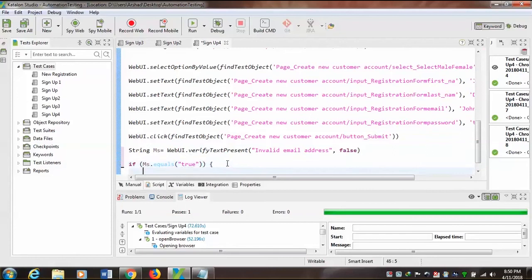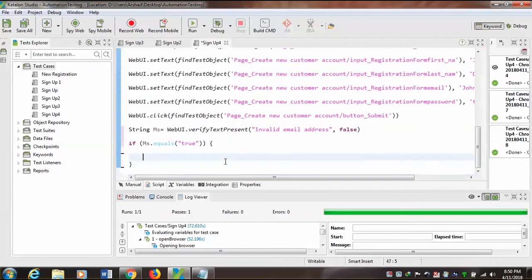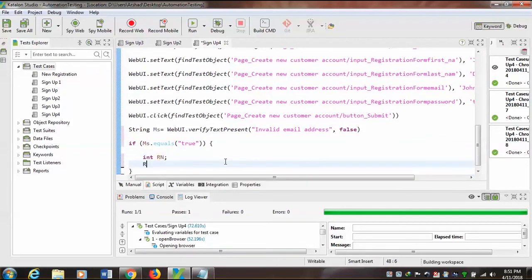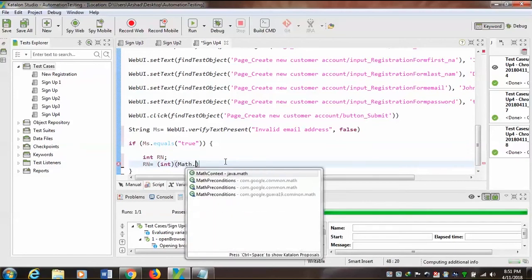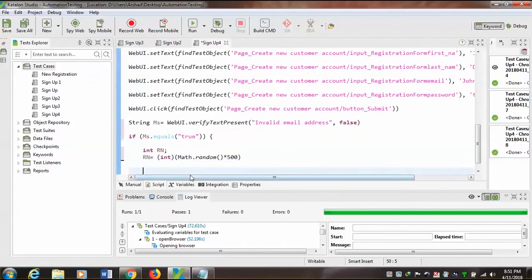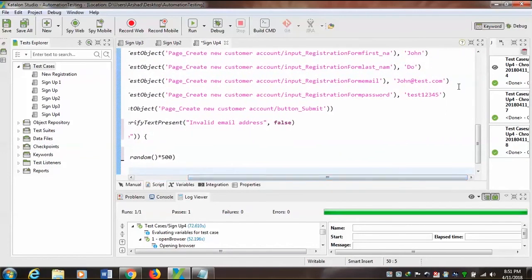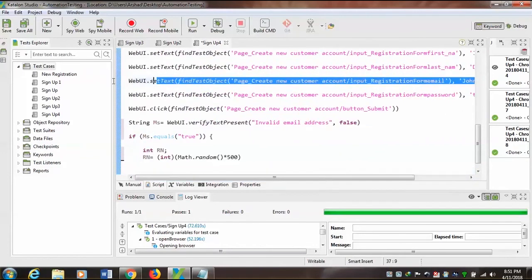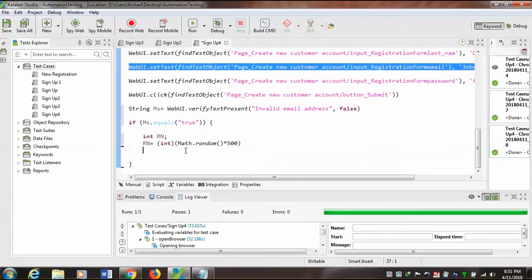...then here I need a random number, so I will use integer 'rn', where rn equals Math.random(). I'm going to use this random function to generate a random number between 500 — so it will return a random number between 0 and 500.